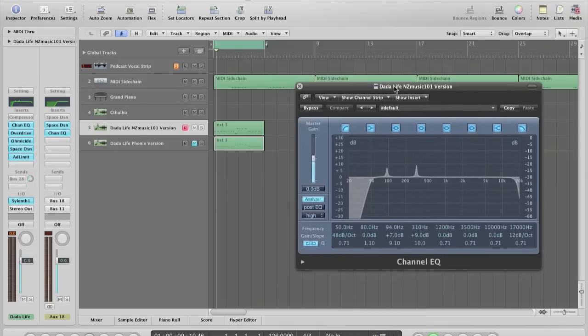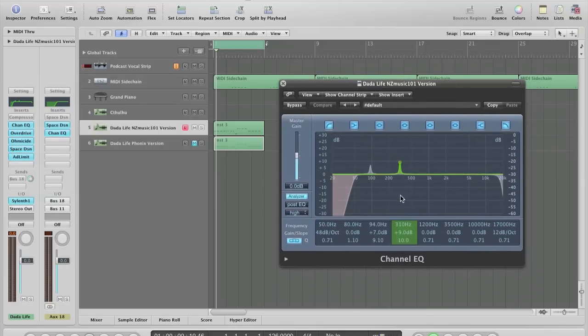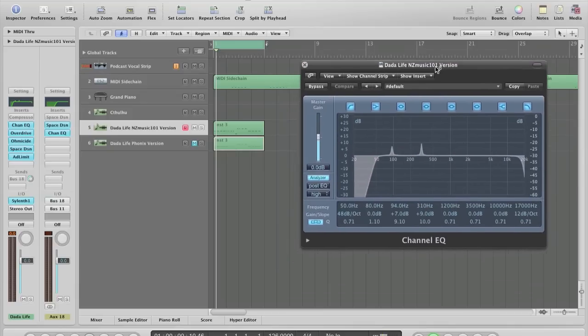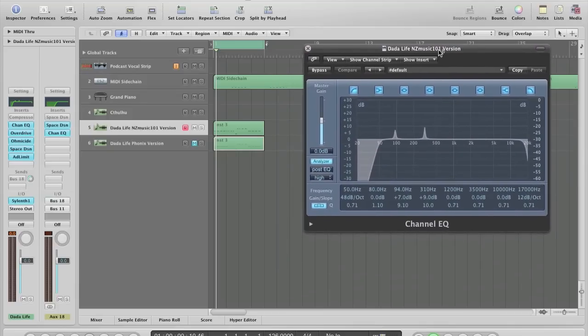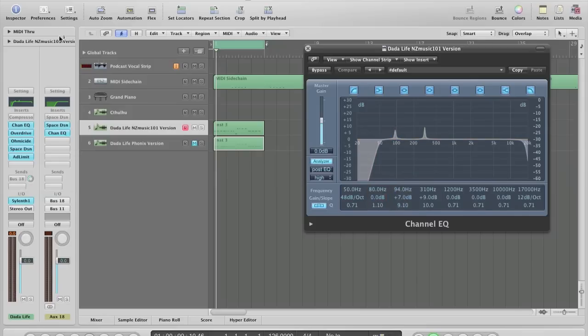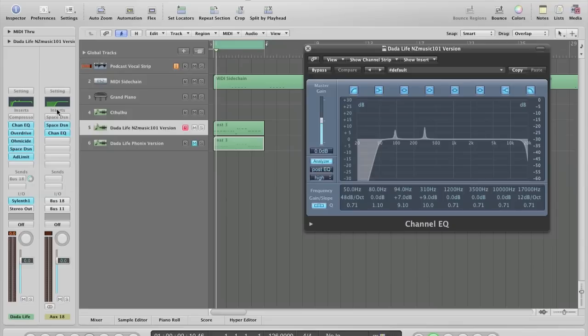One thing is he basically says to boost 7 dB at 94 Hz with a narrow Q and the same at 310 Hz, 9 dB with a narrow Q. The bad thing about doing this is boosting this much at a frequency will basically create a ringing of this frequency at this point. When you actually play the synth, if you listen to the reverb or even without the reverb you can hear a ringing at this frequency.